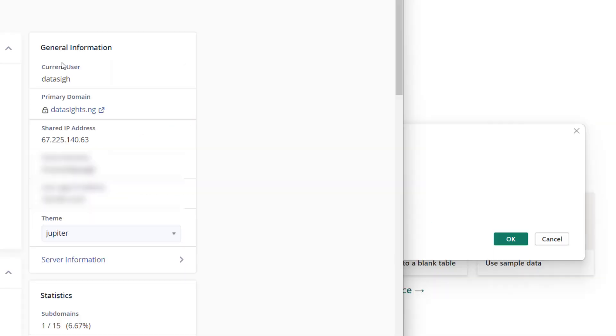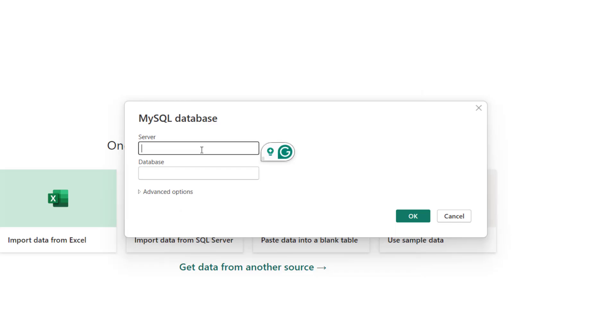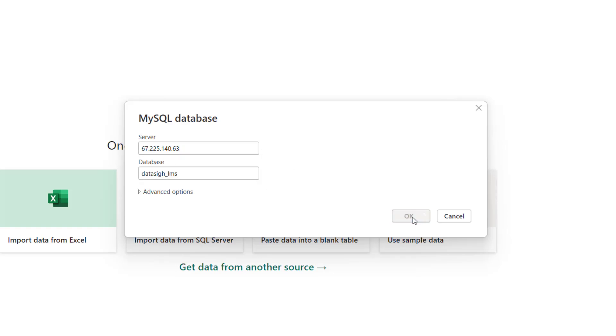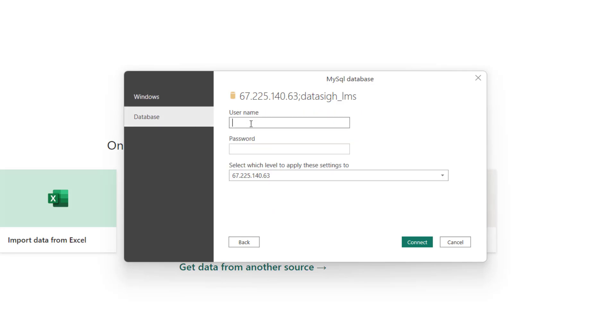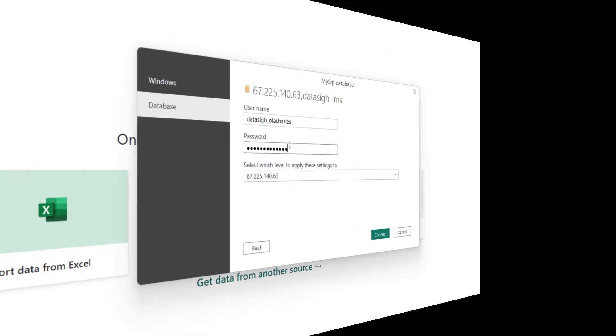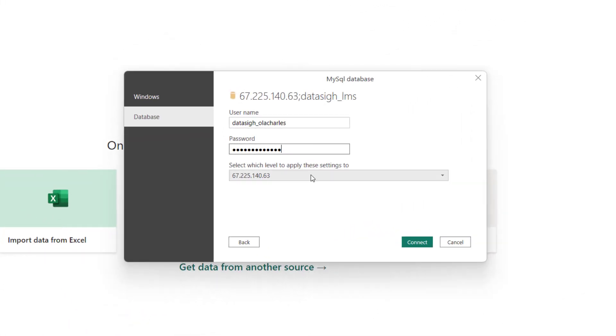When I open my cPanel, you're going to see my IP. Shared IP. I'm going to use that right here. Then put my database name, then click OK. It's going to prompt me to log in again. I'm going to select this.